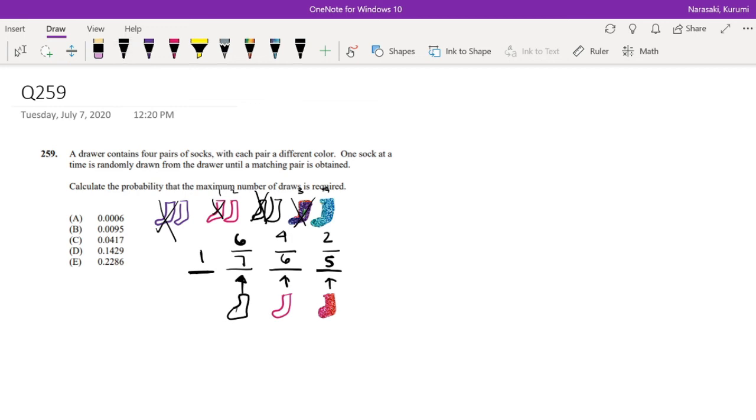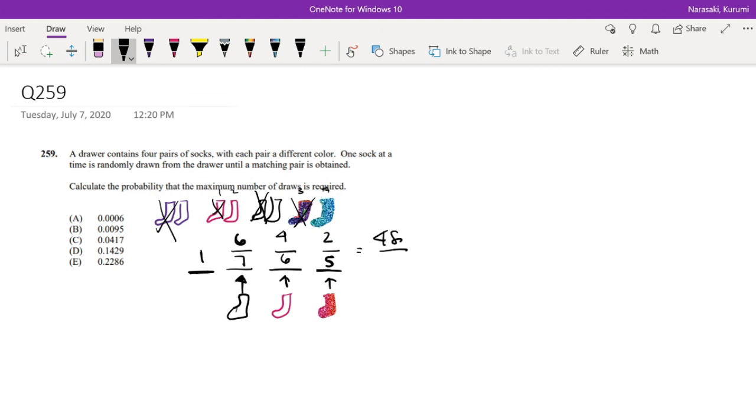So okay, now I just have to multiply this across. So the numerator is 4 times 2, which is 8. 8 times 6 is 48. Divided by the bottom, which is 6 times 5 is 30, 30 times 7 is 210.